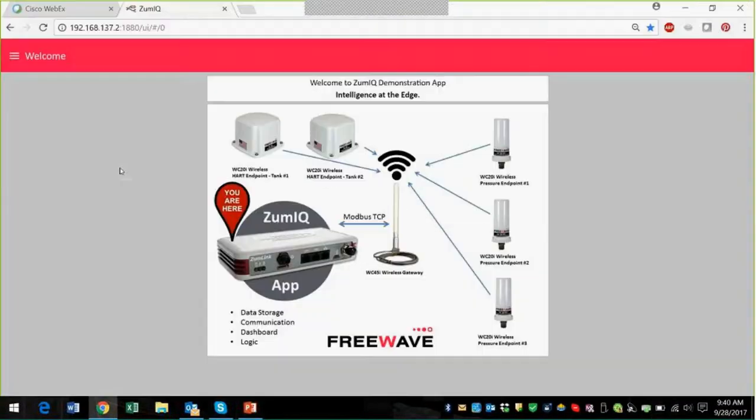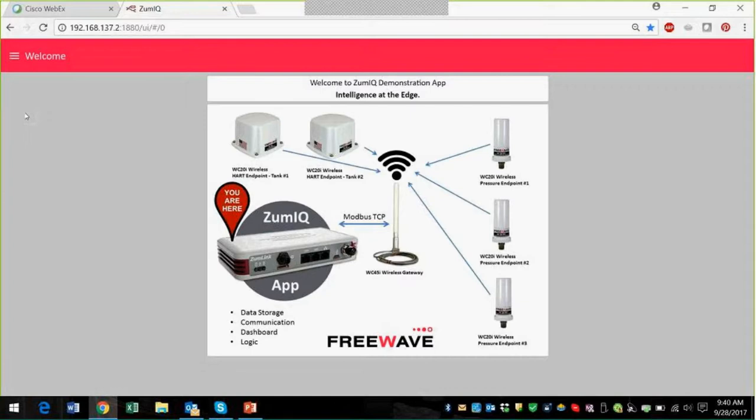So let's take a look at the demo, which is my favorite part. This is the welcome screen that we showed before, and what we're doing here is that I'm connected via Ethernet, and I can do it in other ways as well, but I'm connected via Ethernet to ZoomLink radio.